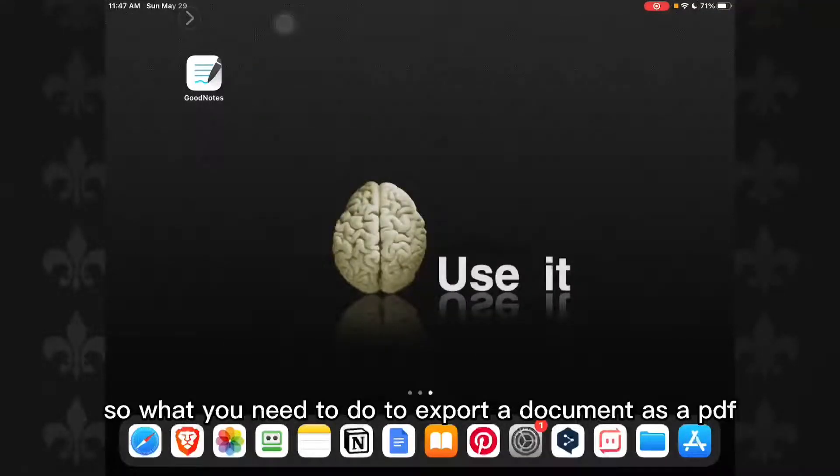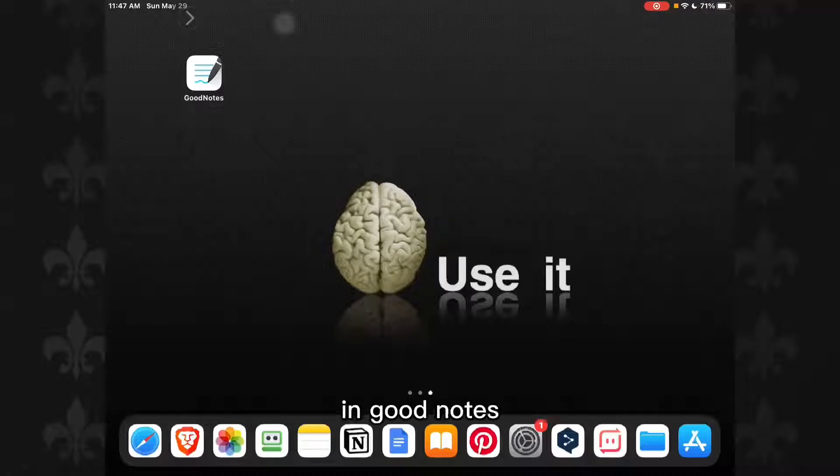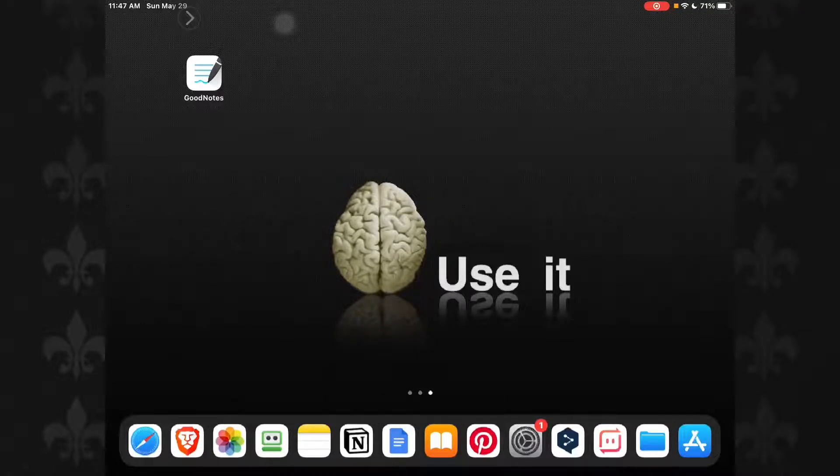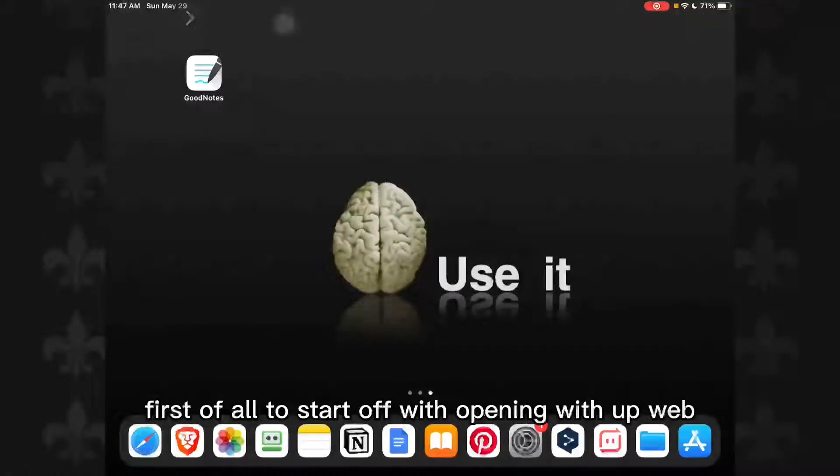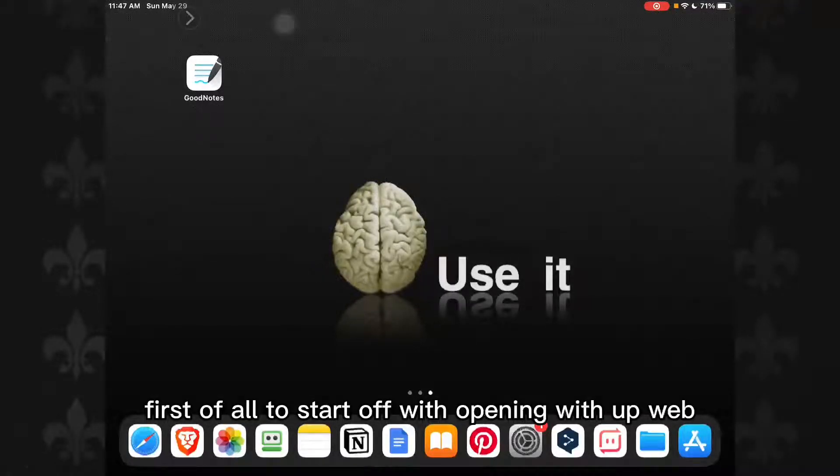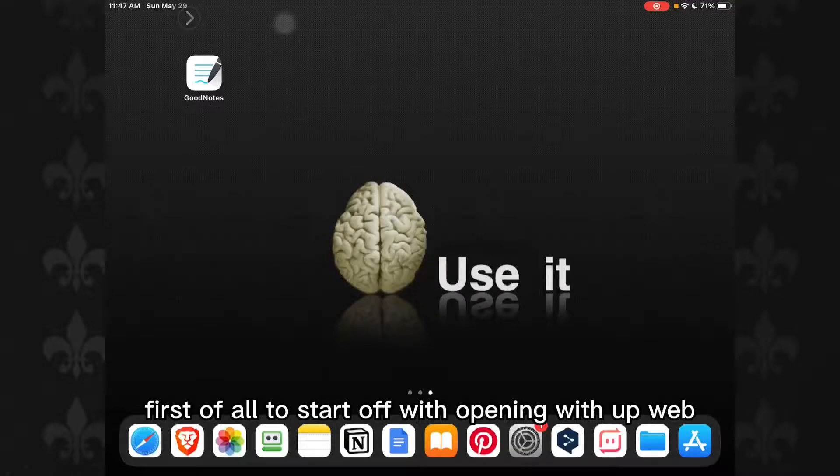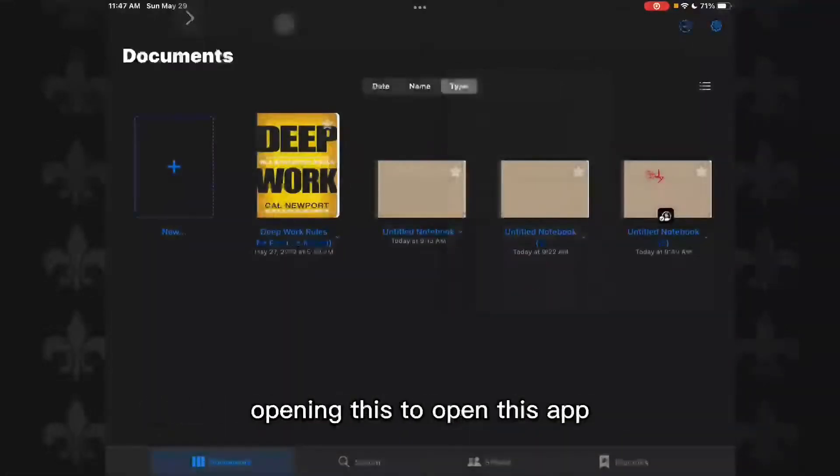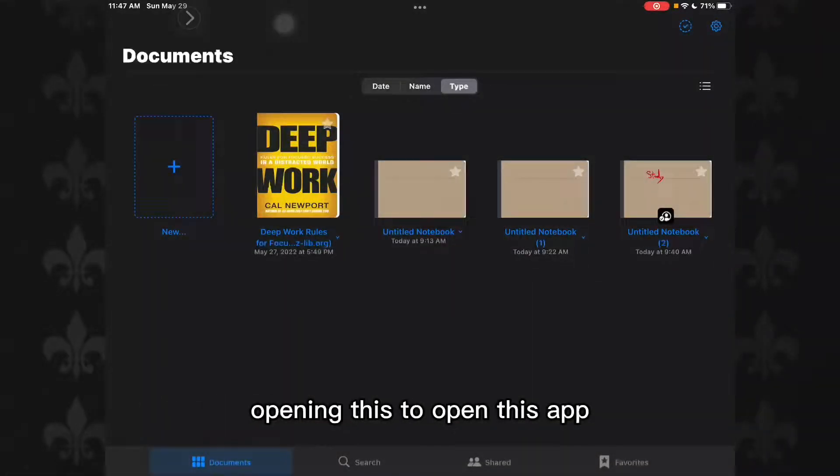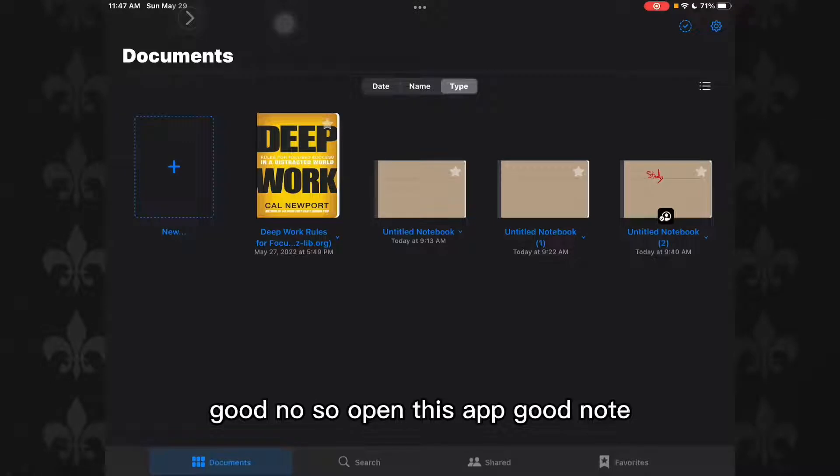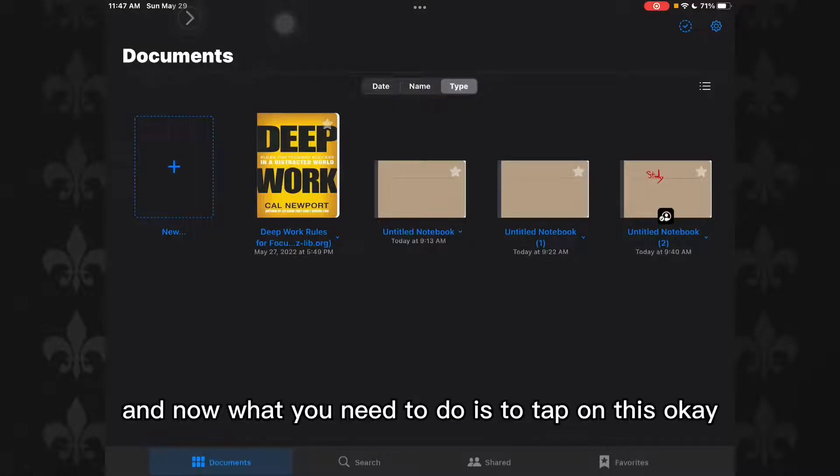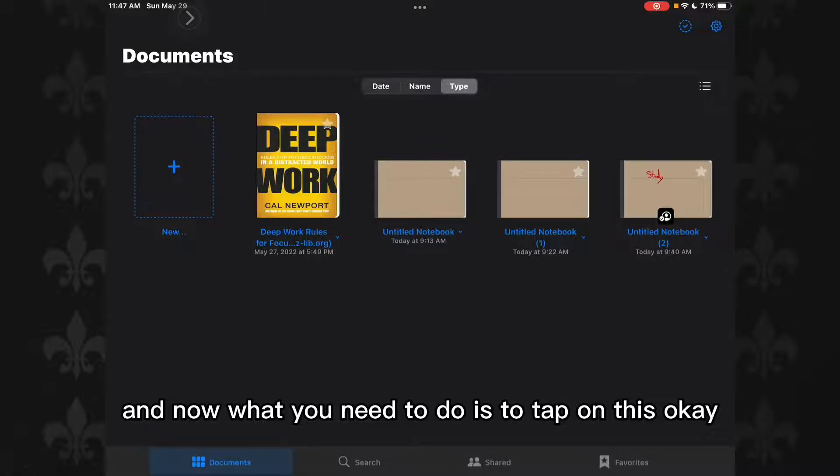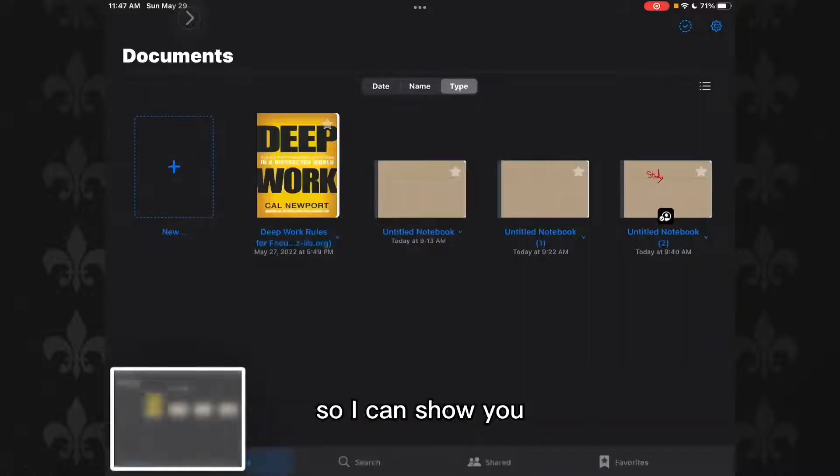So what you need to do to export a document as a PDF in GoodNotes is first of all to open this app, GoodNotes. Open the GoodNotes app.